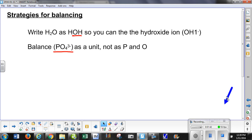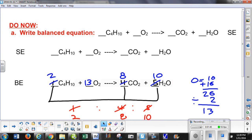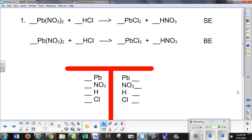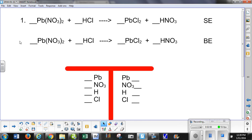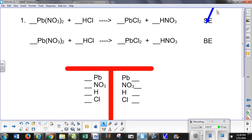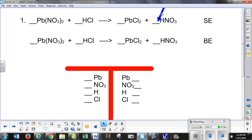So let's apply these right away using tonight's homework and see how it works. Here is lead nitrate. Here is our skeleton equation — SE. The skeleton equation has no coefficients; it's just what the reactants and the products are.